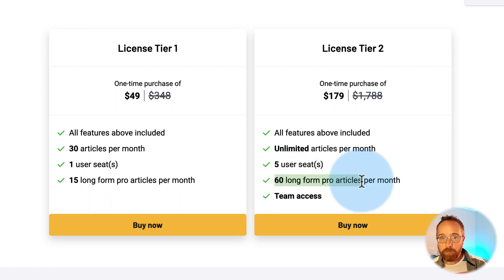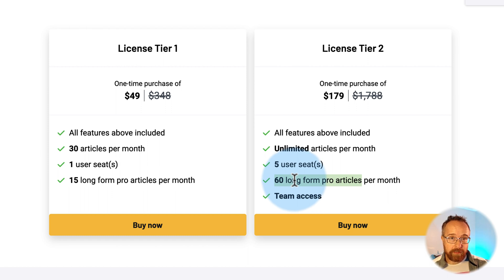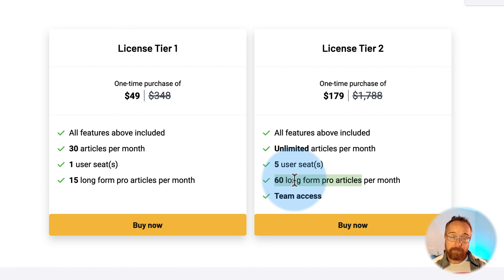I haven't really used the long form pro articles because the regular form — they have short, medium, and pro — they generate really long articles. I haven't even needed the long pro form. If you want to check this out, there's a link in the description. It is an affiliate link — it doesn't make it more expensive for you, but AppSumo shares some commission with me and that helps me keep making these videos for free.